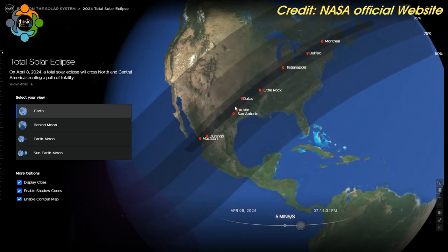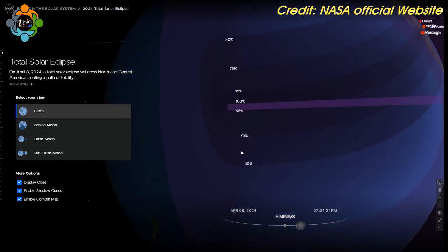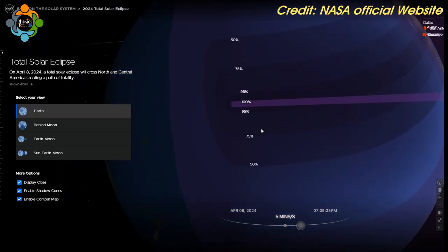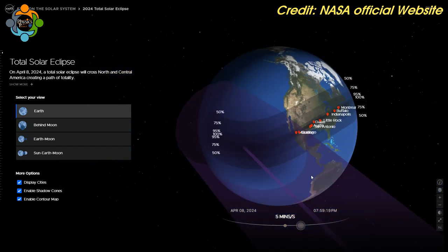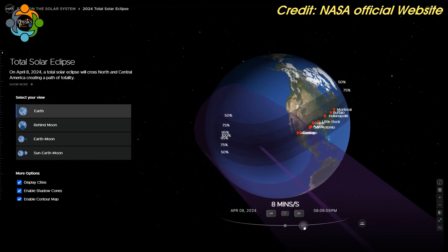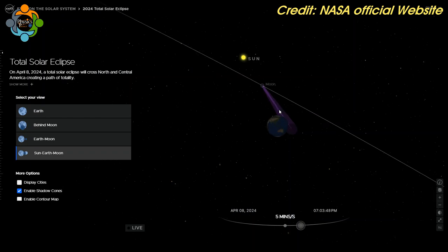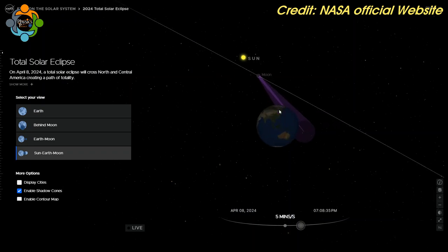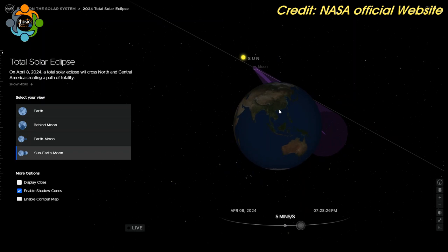The path of totality was 100 to 123 miles wide, and within this path a totally eclipsed sun was visible. Totality could last twice as long as in 2017 depending on the observer's location, making it the longest totality on land in over a decade.